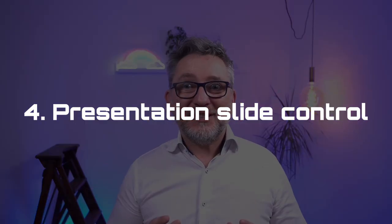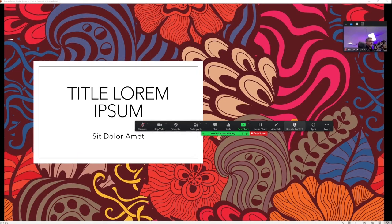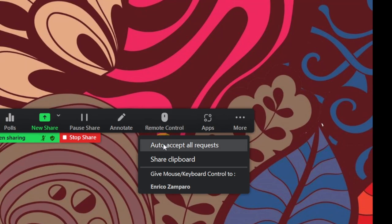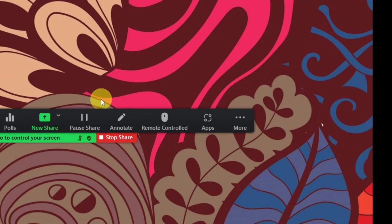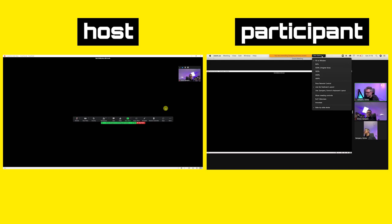Feature number 4: Presentation slide control. Made available in November, it basically avoids a situation we've all experienced: 'Can you please go to the next slide? Next slide please.' Now the host can give remote presentation control, so a presenting participant can remotely advance the slides shared by another participant. It works with PowerPoint, Keynote, and Google Slides. When sharing the presentation, click on 'remote controlled' and then decide to auto-accept all requests or pick the participant you want to give mouse and keyboard control. Here I'm advancing the presentation shared from the PC, from the Mac.